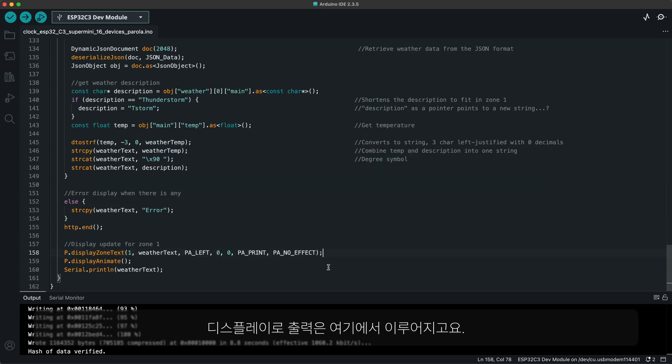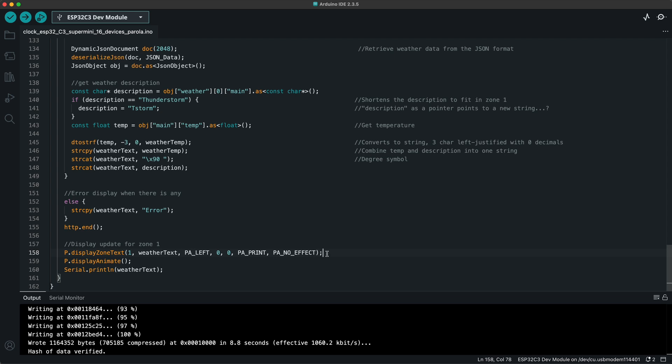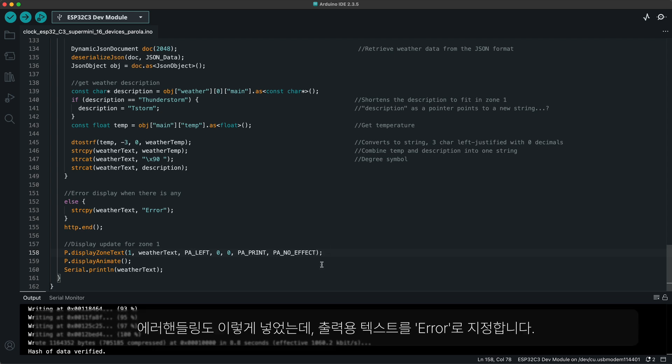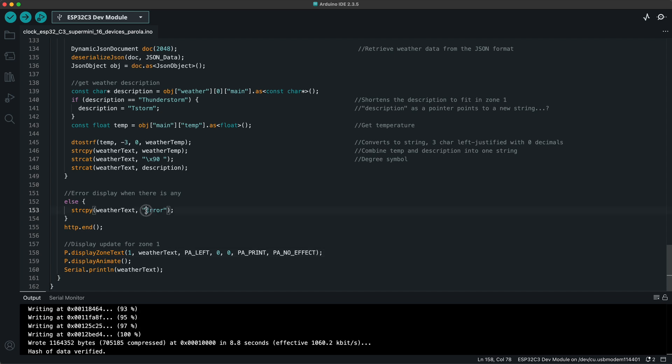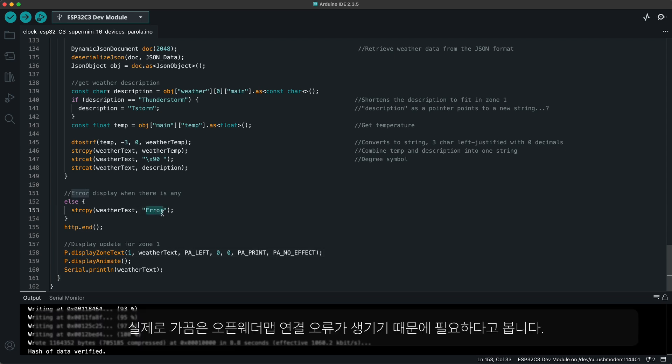It is output to the display with these lines. Also, I added error handling, as you see here, which simply sets display text as error. And in my experience, connecting to open weather map did generate errors sporadically, which is why this was needed.